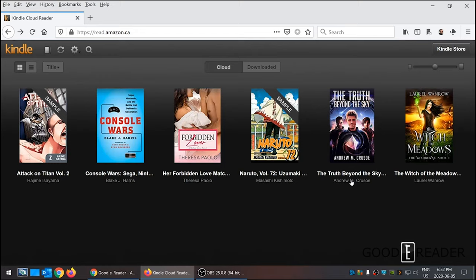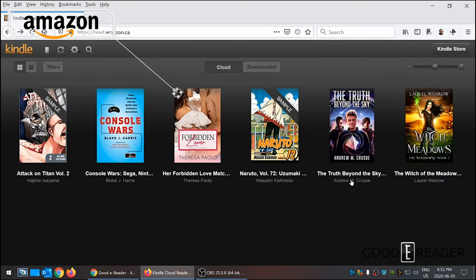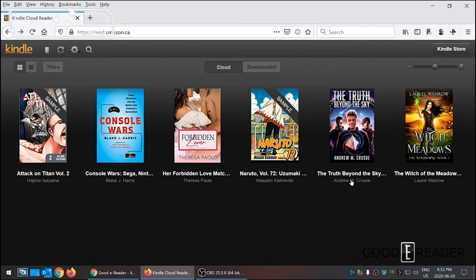Hey everyone, it's Michael here with GoodEReader.com and today I'm going to give you a review of the Amazon Kindle Cloud Reader. This has been around for almost a decade and was initially developed because Apple implemented a system where any in-app transaction went through Apple instead of the provider.